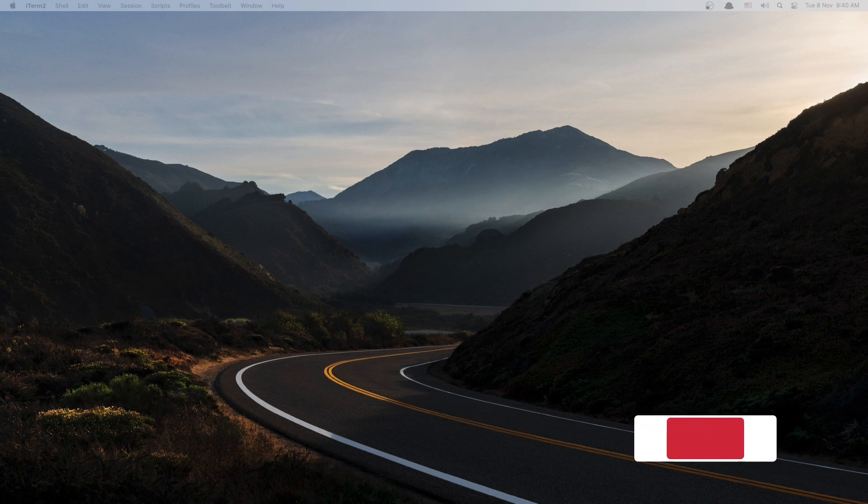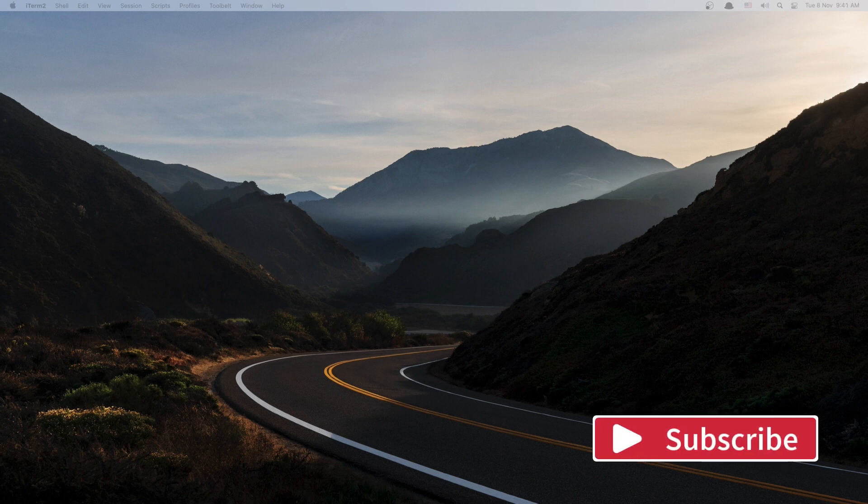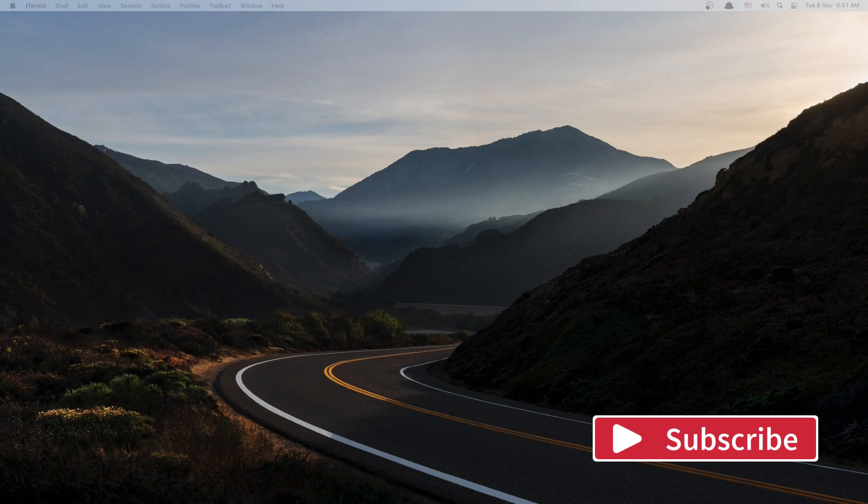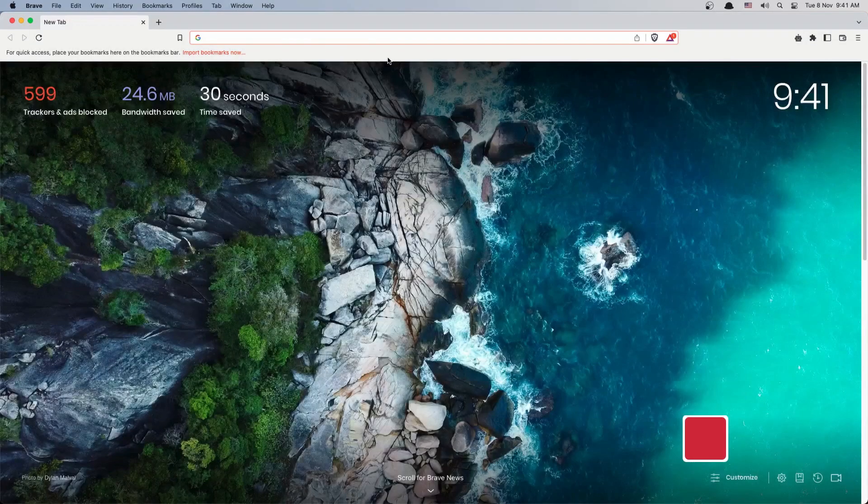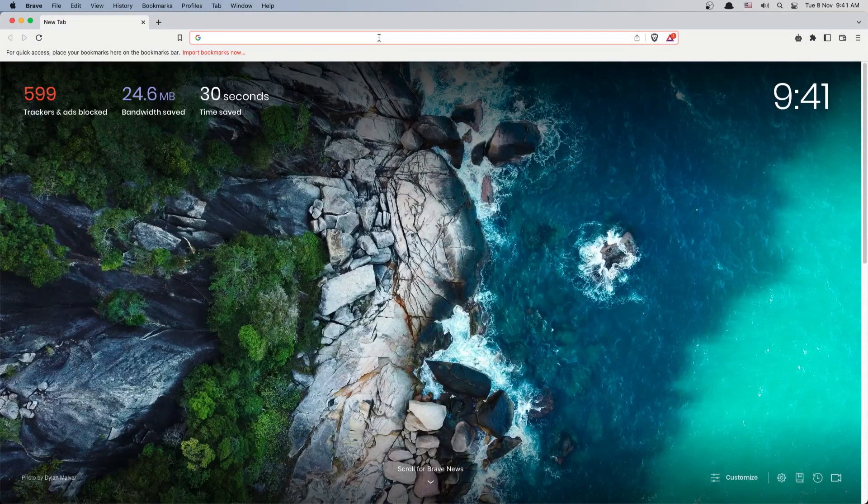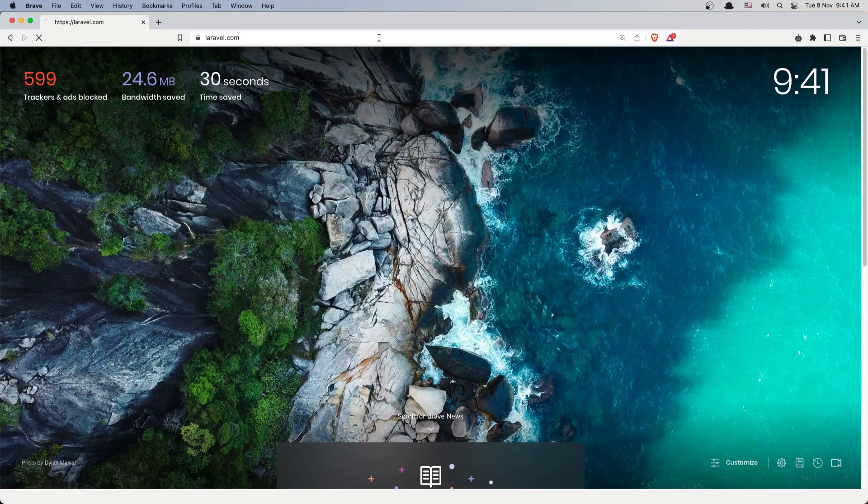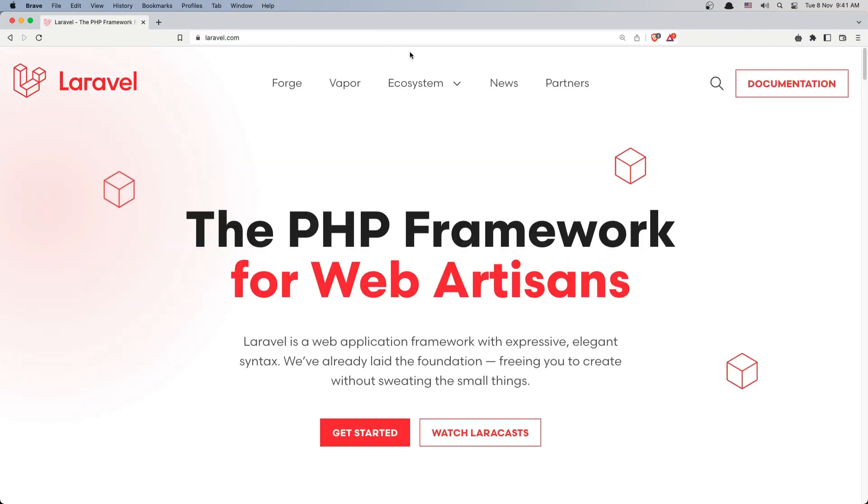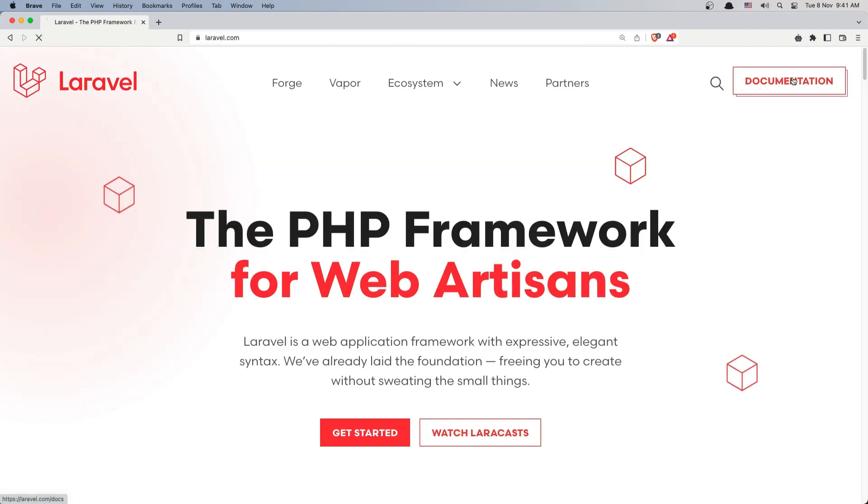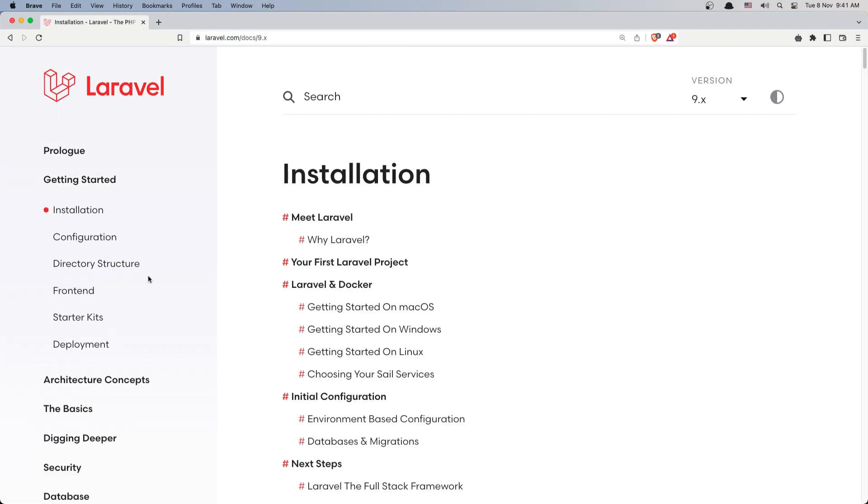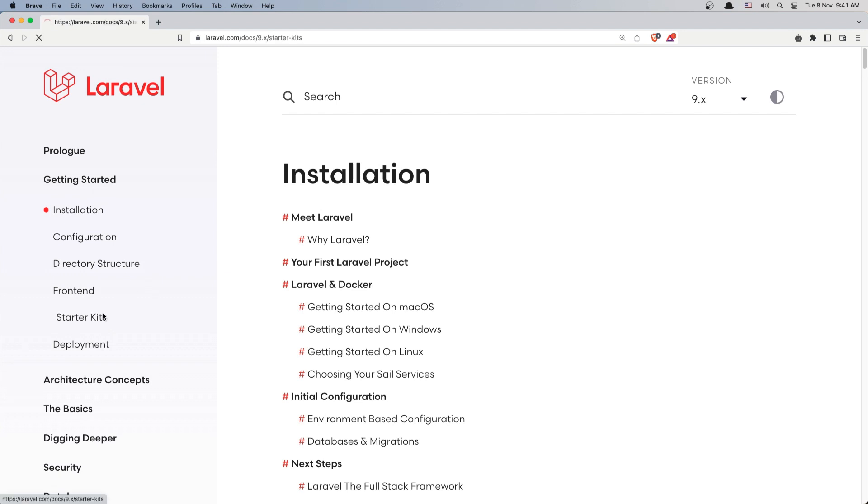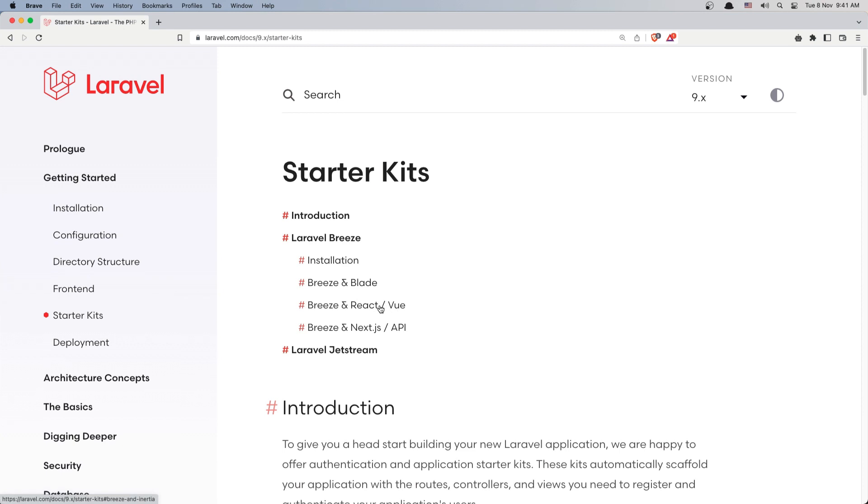We are going to use the Breeze API package, so if I open the browser and let's go to the laravel.com documentation, we have starter kits here. We have Breeze with Blade, with React and Vue, and also with API.